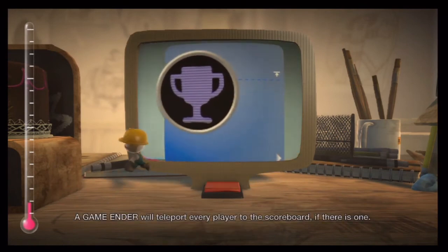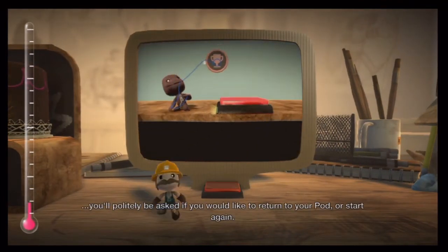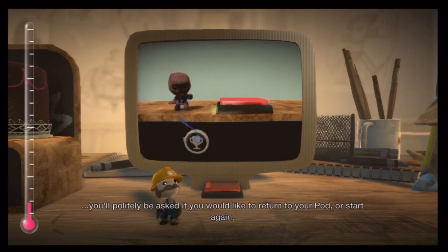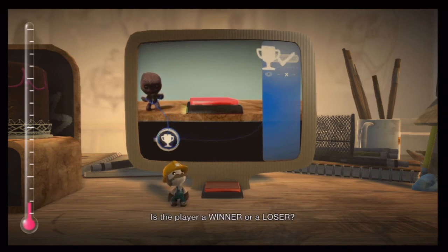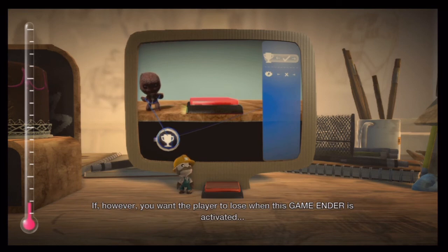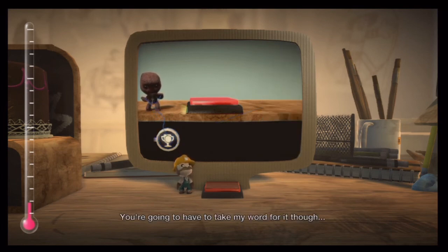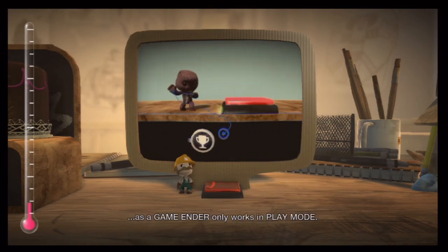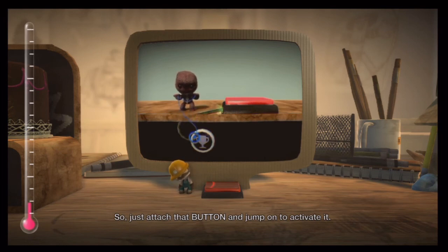A game ender will teleport every player to the scoreboard if there is one, but if there isn't, you'll politely be asked if you would like to return to your pod or start again. Tweak the game ender to alter the success setting — is the player a winner or a loser? By default we want you to be a winner, because you're lovely and so are we. If however you want the player to lose when this game ender is activated, set success to no.